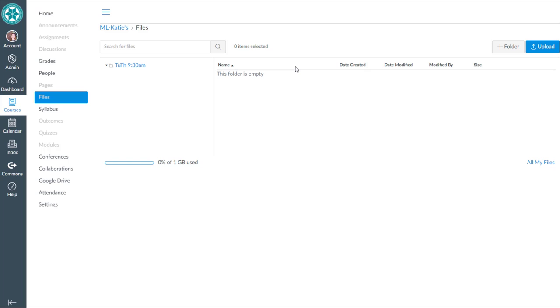So let's start in Files, and we're going to go ahead and create folders, and here's where you can decide how to best name the folders that you create. In this example course, I've got three folders that I need to create.